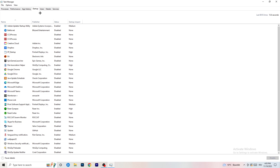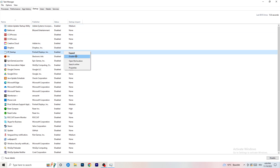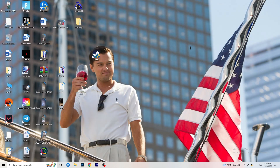Click on the Startup tab in Task Manager. A lot of problems start here. If you have too many programs starting when your PC boots and running in the background without you knowing, it will cause FPS drops on a low-end PC. Go through the list, right-click any program you don't want running, and click Disable. Then close Task Manager.